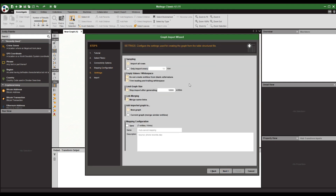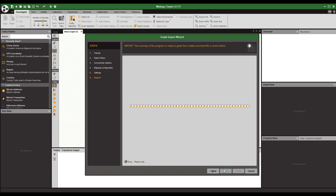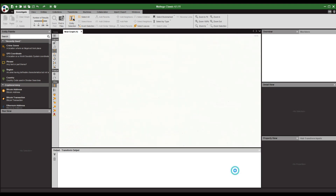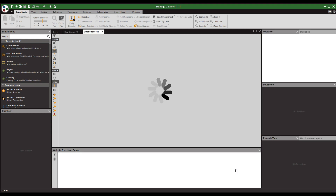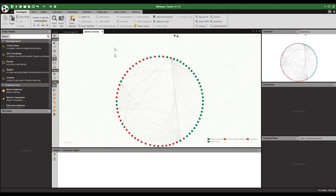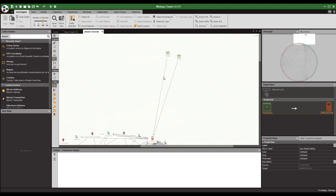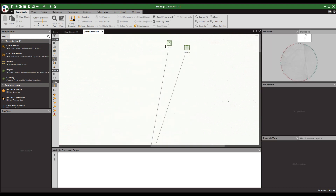We import it — don't change any of the settings here — and hit import. It should all come out fine. Select finish, and our graph comes out into Maltego. It defaults to circular, which I don't particularly like.